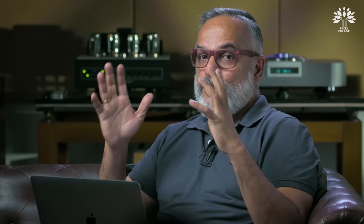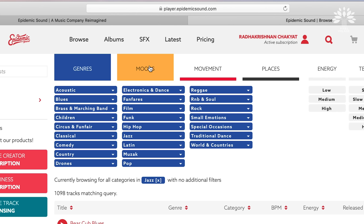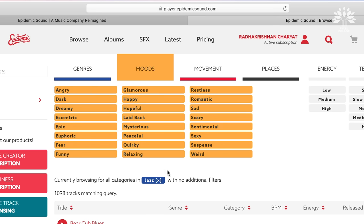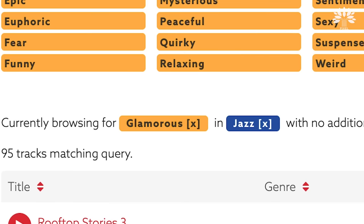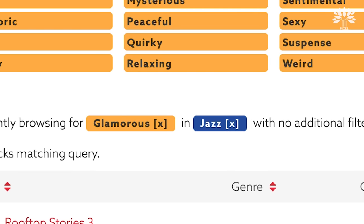The first option they give you is genre. You can select by genre — everything you can think of is there, from acoustics to world and country music and everything in between. Once you've selected — let's say jazz — that's the first keyword. Then comes music mood. The mood you would like to select. Let me say I want to select glamorous jazz. Epidemic Sound will go through all possible options that will give you a glamorous mood in the jazz genre.